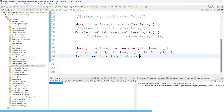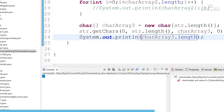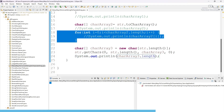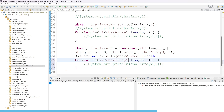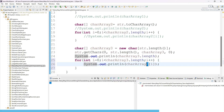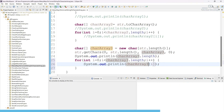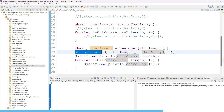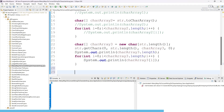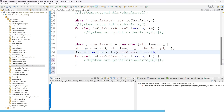You might think it looks like a string, but just check dot length — you can see the length is 11. Using a for loop with charArray3 and printing index by index, you get 'hello world' character by character. This is the third approach, and I think very few people know about this approach.